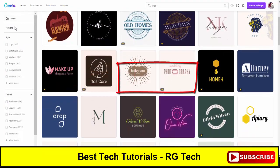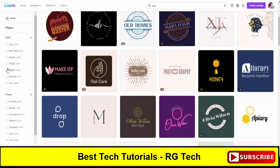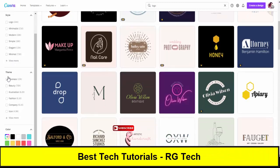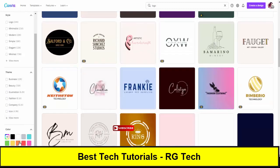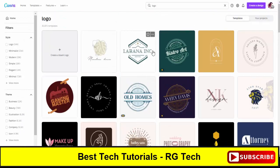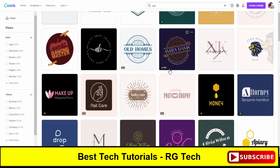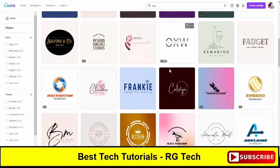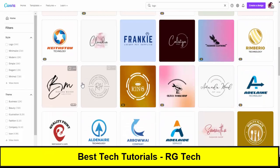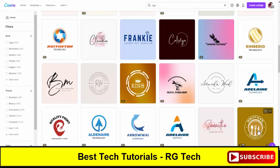Once you click on logo you will see multiple templates available on your screen. You can also sort them by style: simple, minimalist, modern, elegant, and others. There are also theme options like business, beauty, illustration, fashion, company, and icon. Color filter options are also available in this section.